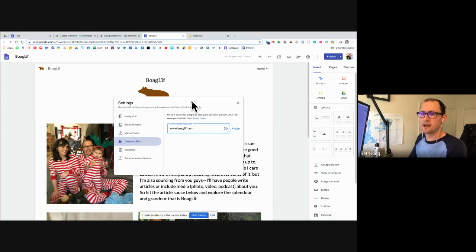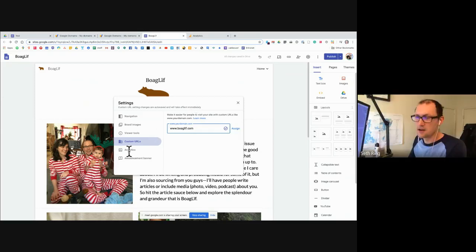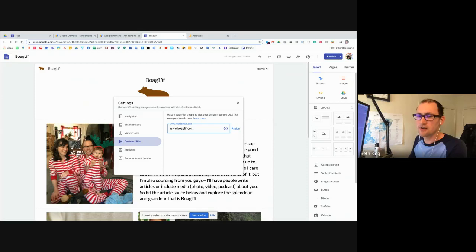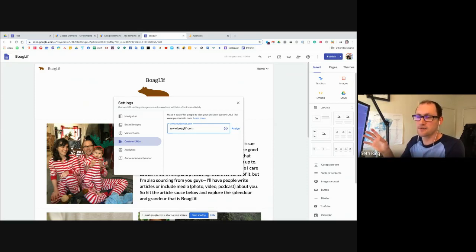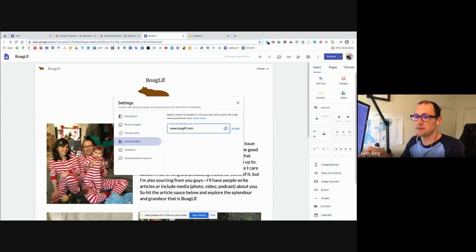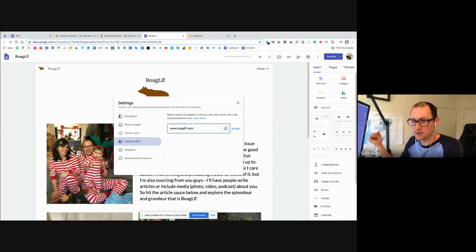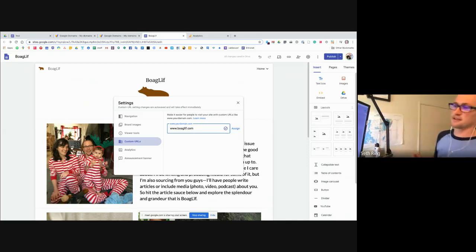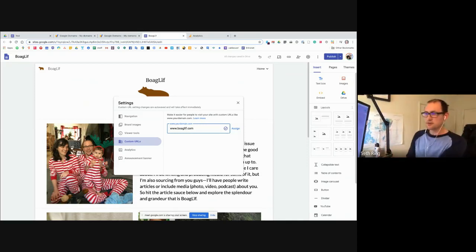I actually built the site first and then bought the domain. You don't have to buy it from Google — you can buy it from other registrars like GoDaddy or Namecheap or whatever. I just recommend you do it through Google Domains so that everything plays nicely together.